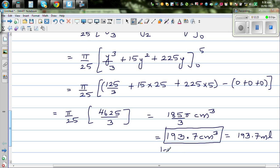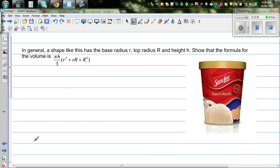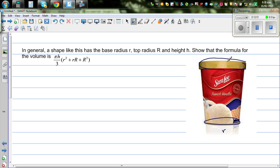Since one centimeter cubed equals one milliliter, this is also 193.7 milliliters. Now I want you to look at a more challenging version of this question: if the bottom radius is small r, the top radius is capital R, and the height is h, can you show that the formula for the volume of any such ice cream tub is given by the general formula? Try it yourself.